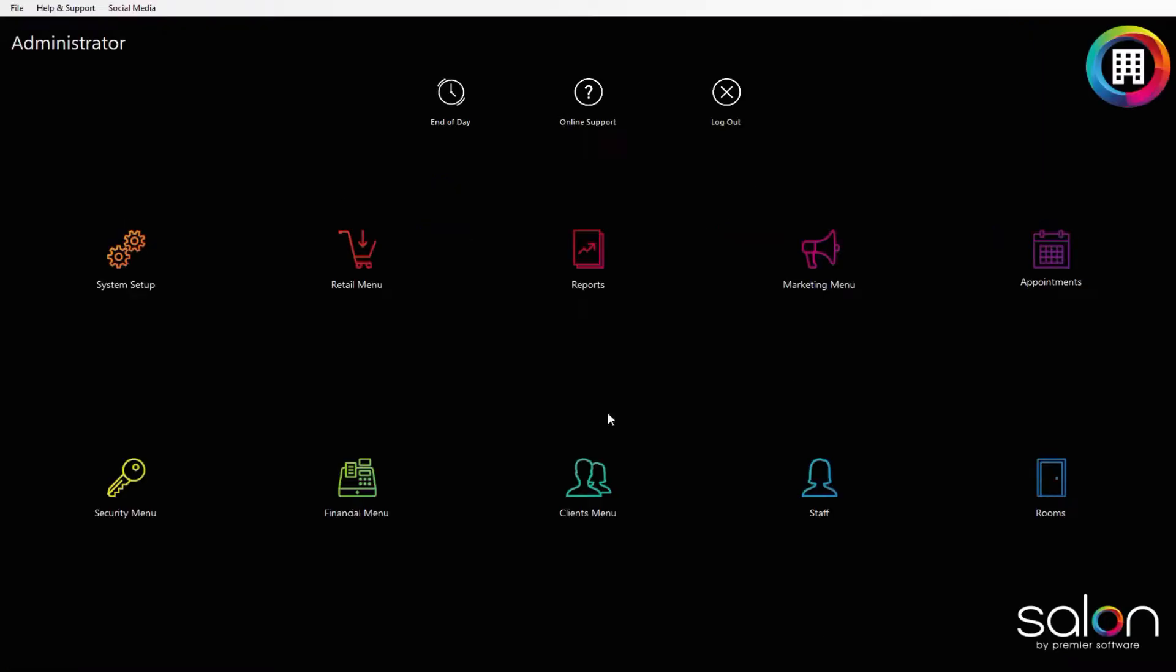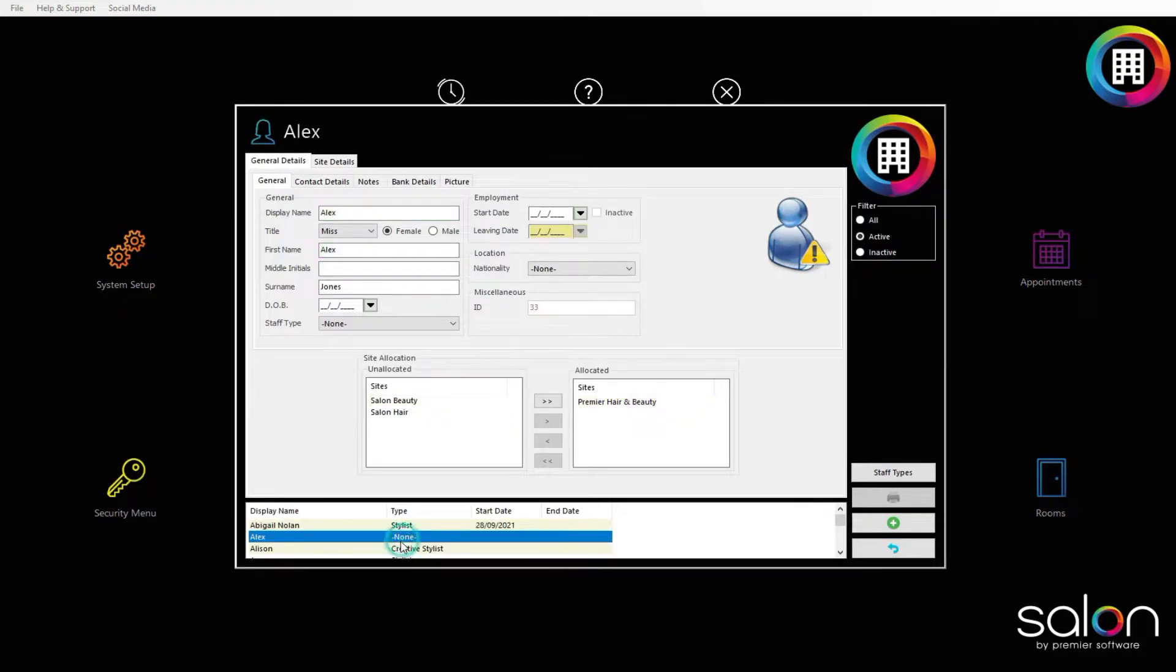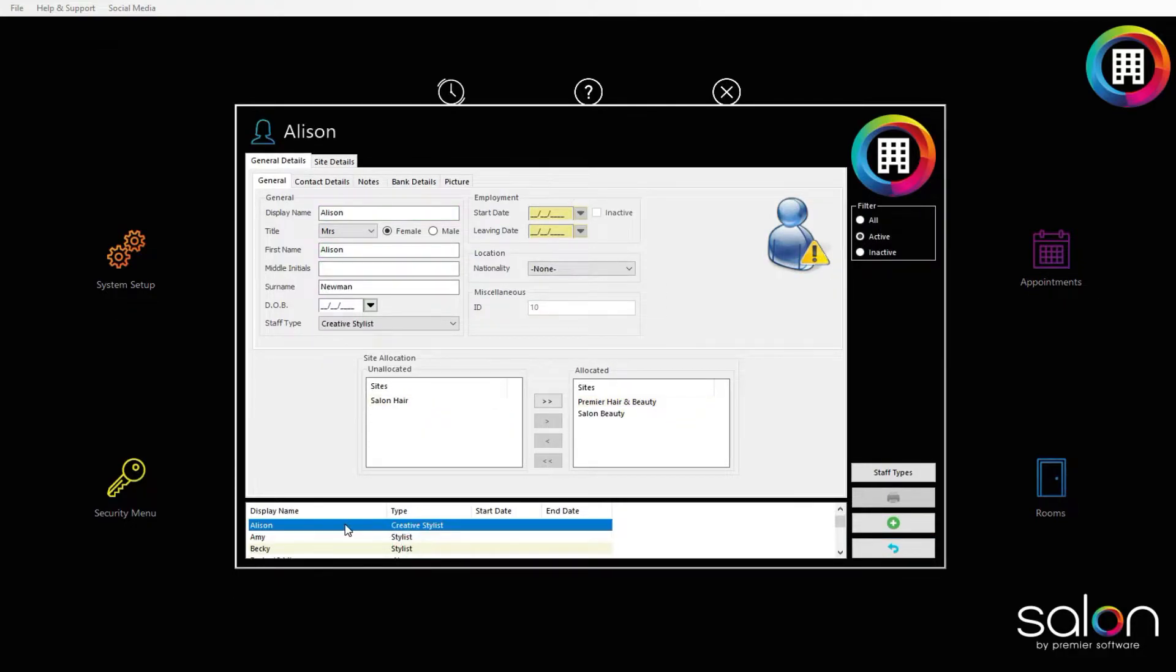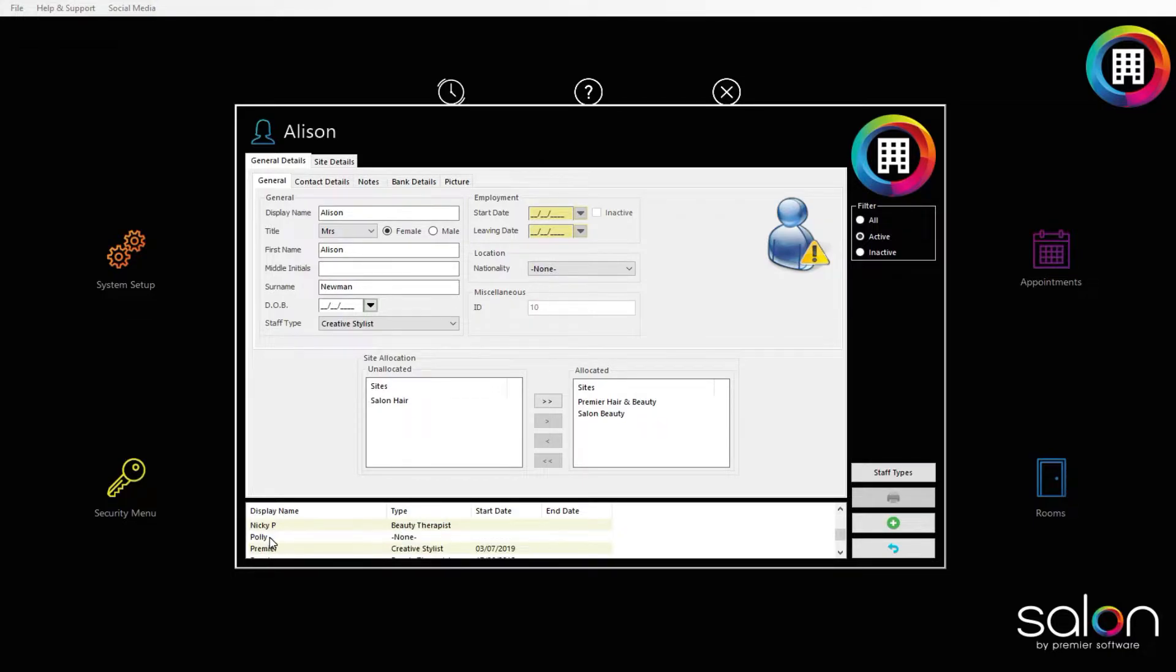From here, head to the staff icon and click this to bring up a new window. You will see a list of all your current staff members. You can then select the staff member at the bottom of the screen that appears. Click their display name to highlight them and then head to the site details tab.